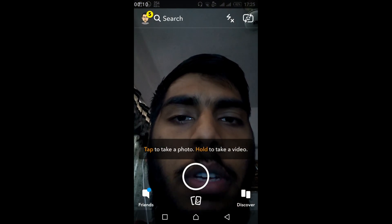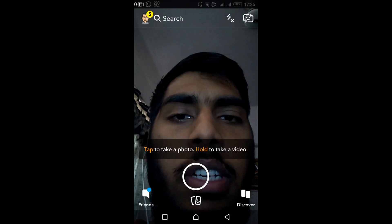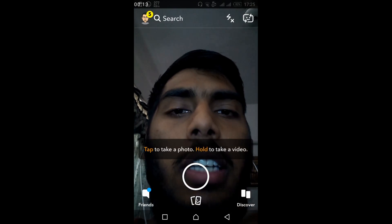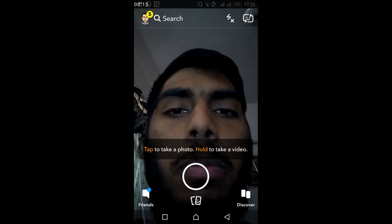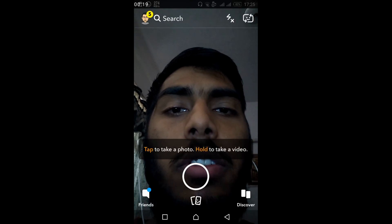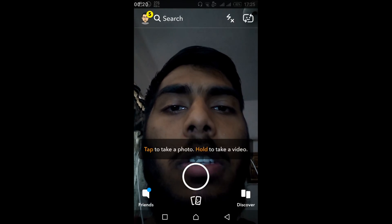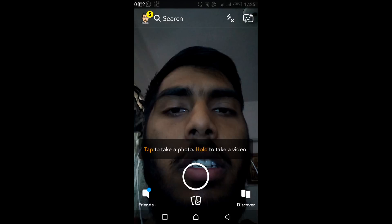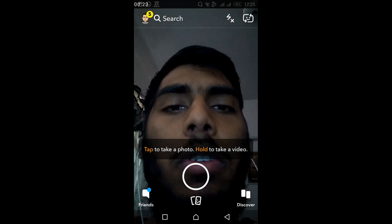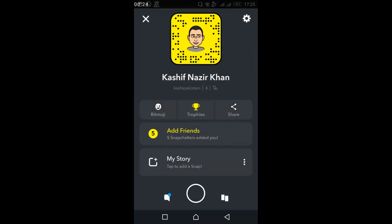To change language on Snapchat, open your Snapchat app. What you have to do is just go and tap on the account icon right at the left top corner. Once you tap on your account icon, this screen will appear.